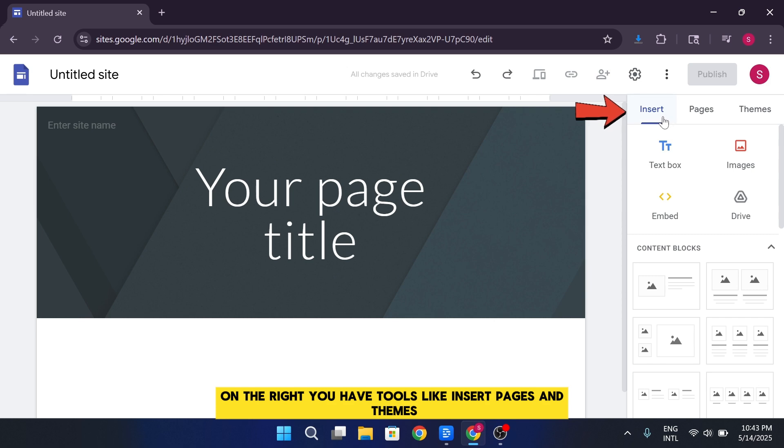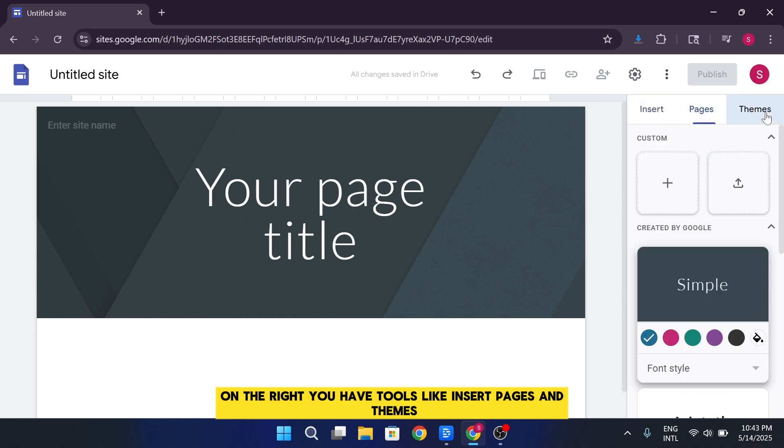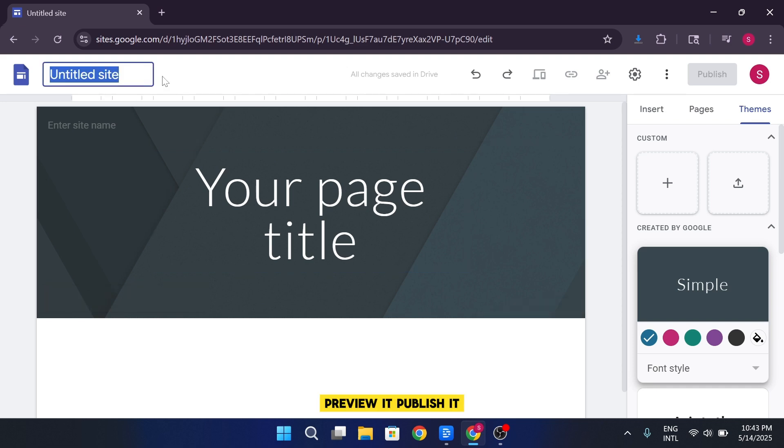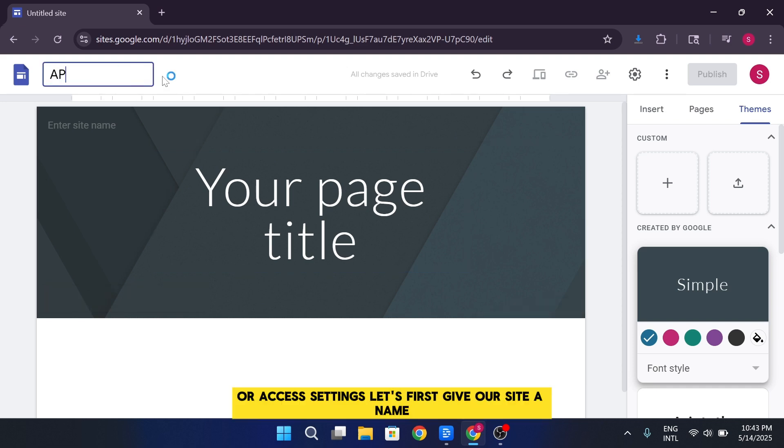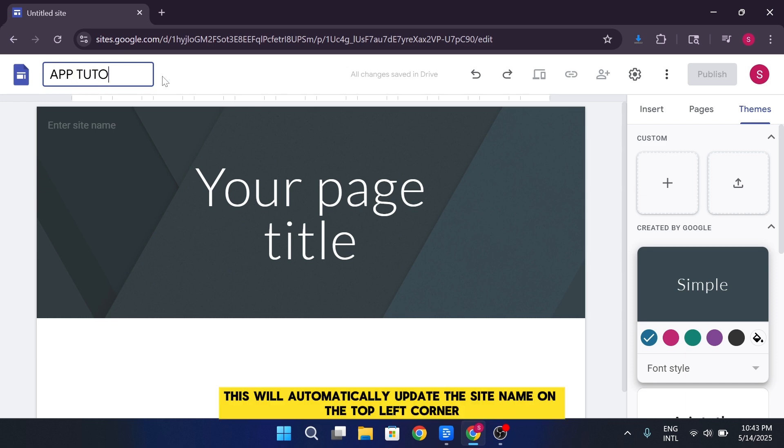On the right, you have tools like insert, pages, and themes. And at the top, you can name your site, preview it, publish it, or access settings. Let's first give our site a name. For example, AppTutor website. This will automatically update the site name on the top left corner.